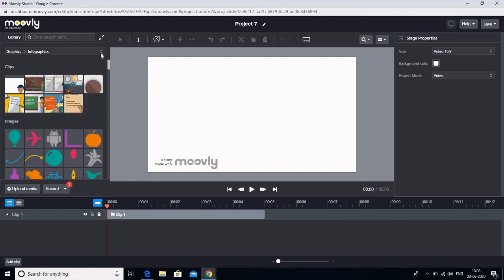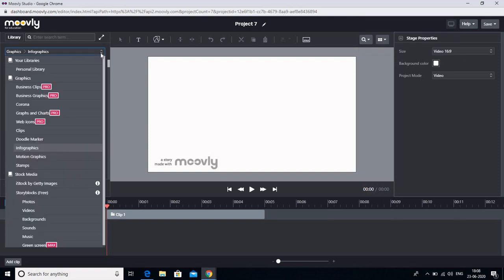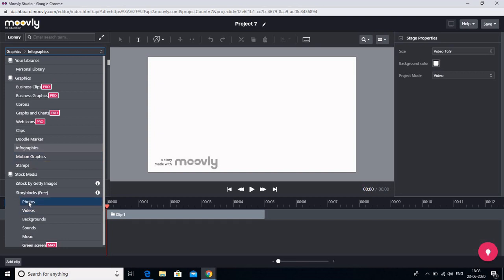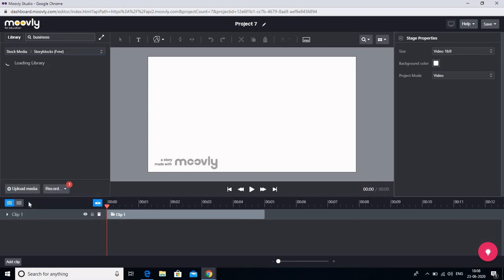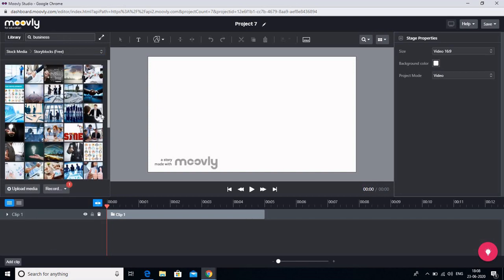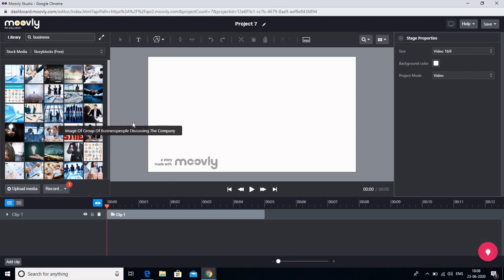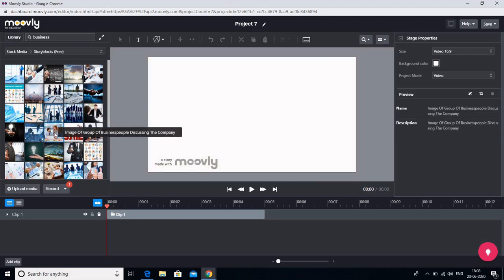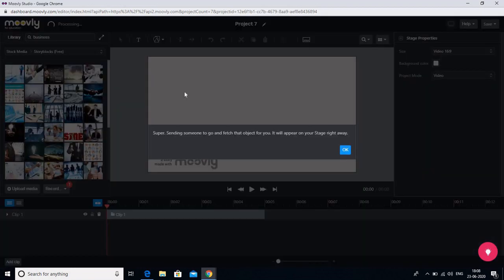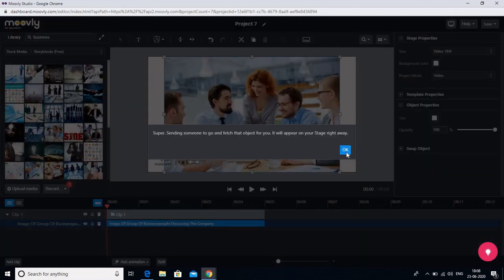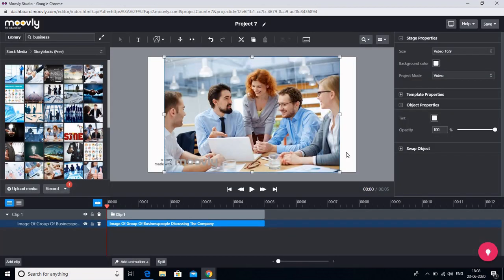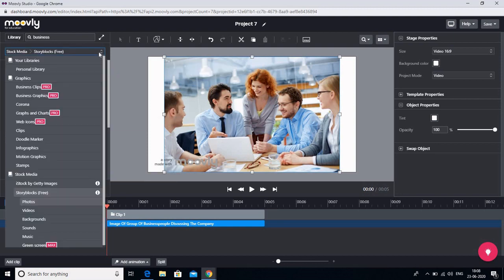Now go to library. And in library you have these various options. We have already selected the motion graphics. So you also have various photos that you can select. These are the various photos that you can select. You can simply drag it over here. Just click it and drag it. So this is a photo over here.